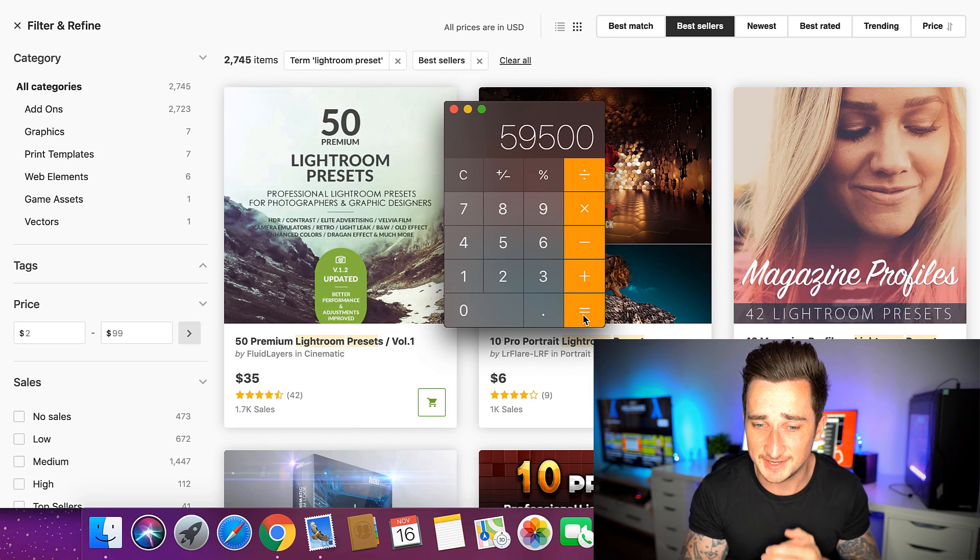I'm going to show you exactly how this is done and how you can start doing this yourself today. You can get started with this straight away — it's really really simple. Make sure you watch this entire video right the way through so you don't miss any part of how this works.